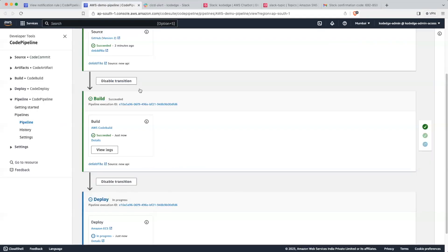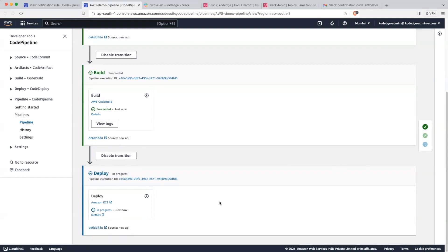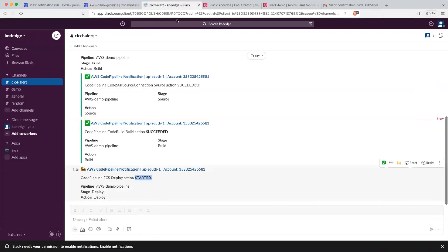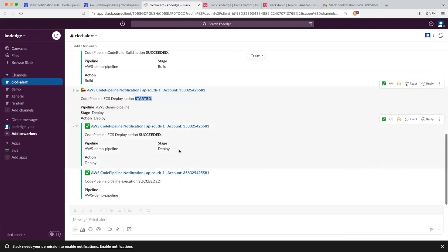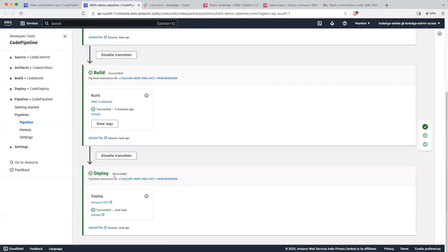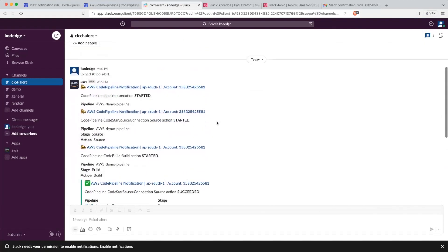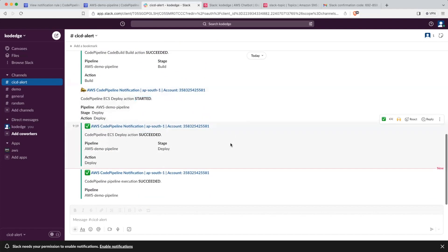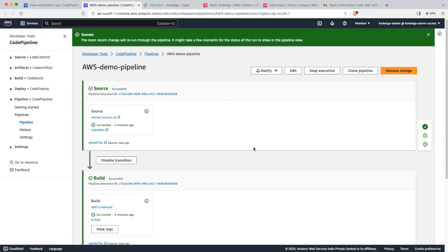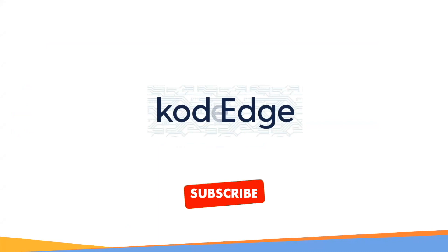Let's go back into our pipeline and wait for the deploy stage to complete. We can see in the channel that we have received a message for CodePipeline ECS Deploy Action Succeeded. Our deploy stage is succeeded. This is how we have received all the messages from AWS. We have seen how to configure notifications on Slack. Thanks for watching the video.